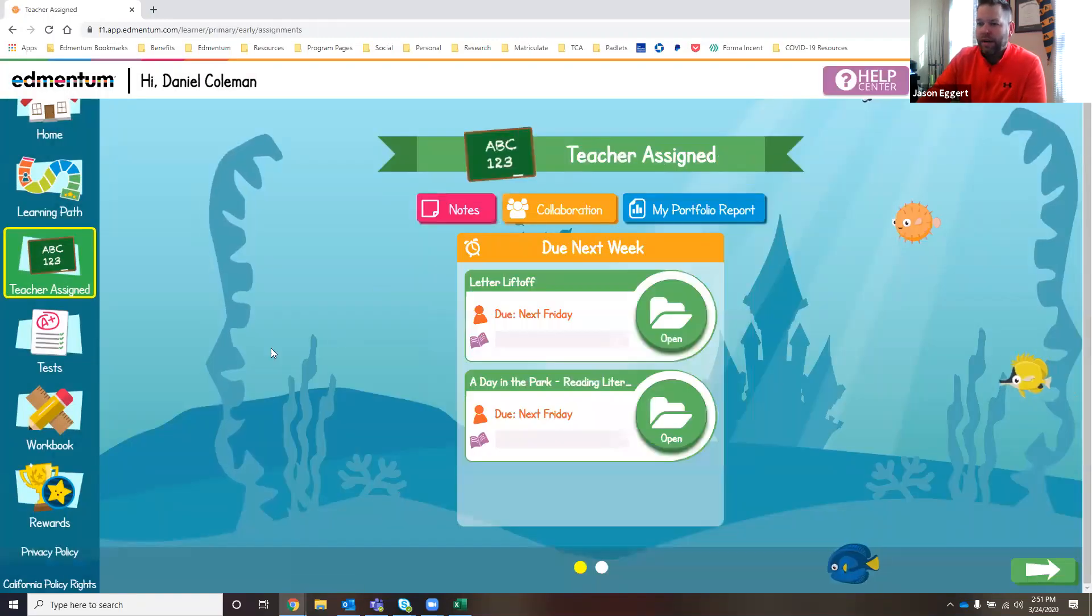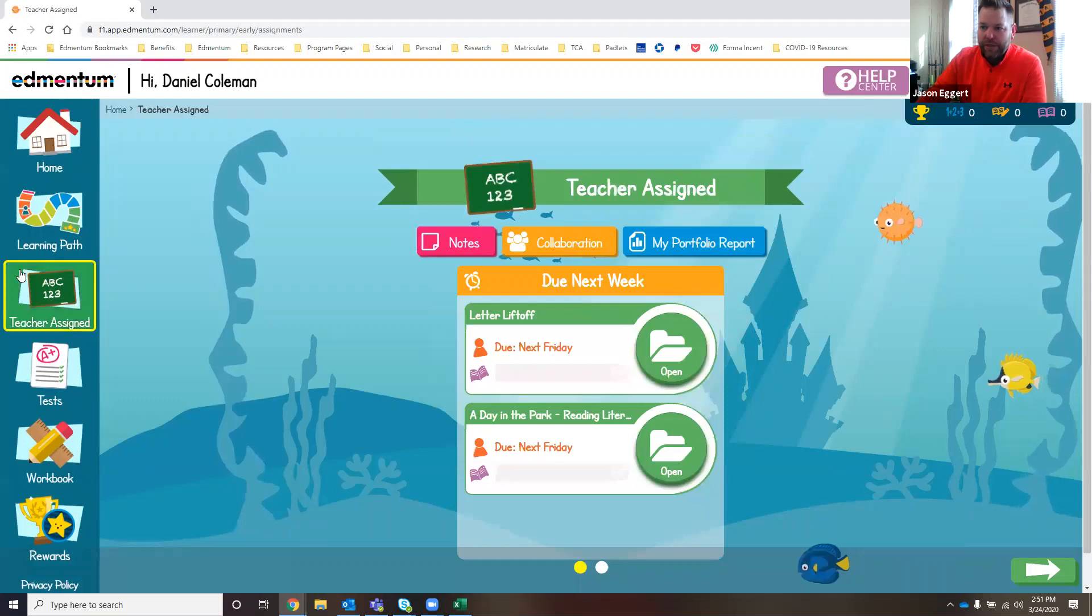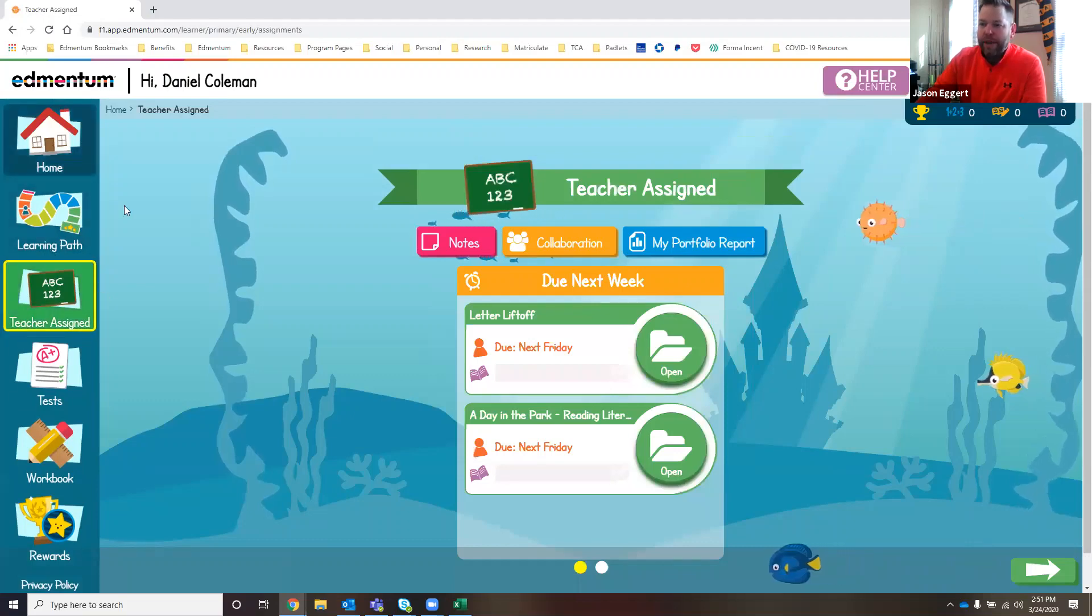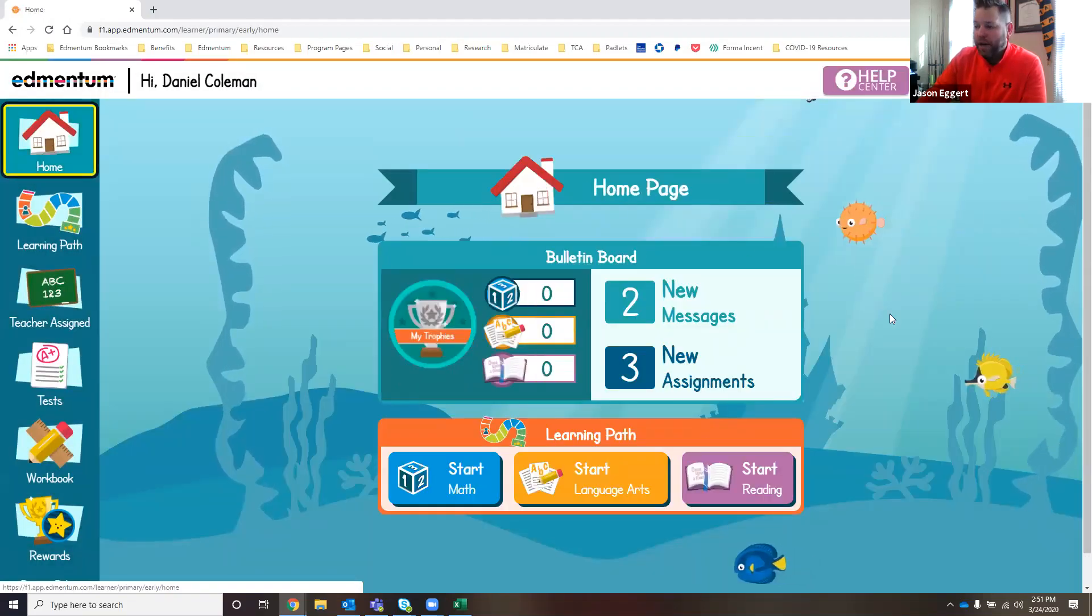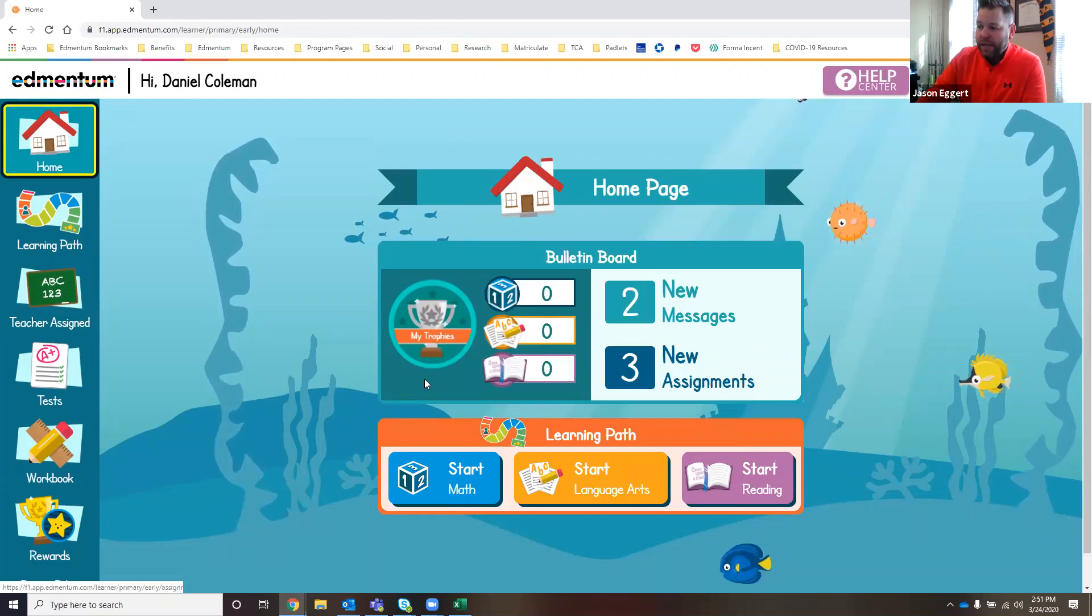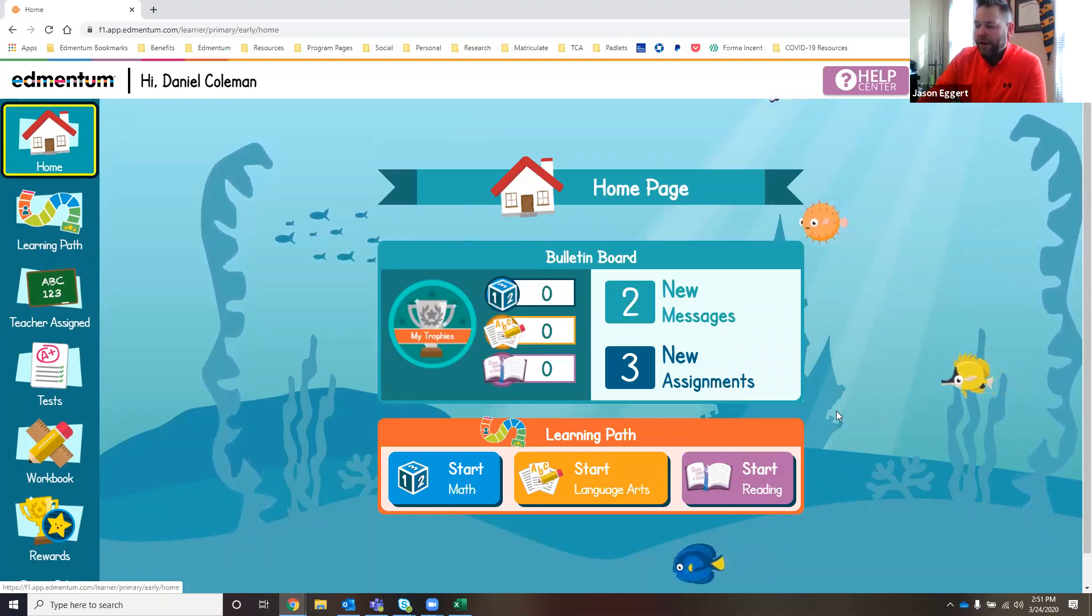What you're able to see here is that this is separate, teacher assigned. This is separate from what Daniel would be working on in his learning path. His learning path is down here on the screen.